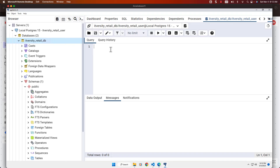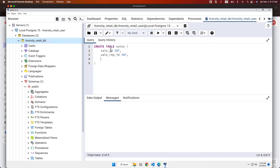Now we can create the table. I will be creating a table named 'sales' based on our sales data, which has four fields: sale_id, sale_rep_id, sale_amount, and commission_percentage. The CREATE TABLE command is: CREATE TABLE sales with sale_id INT, sale_rep_id INT, sale_amount FLOAT, and commission_percentage INT. Let's specify sale_id as PRIMARY KEY. Primary key means both unique and not null. I will just touch on whatever concepts are required here without covering all key database concepts.